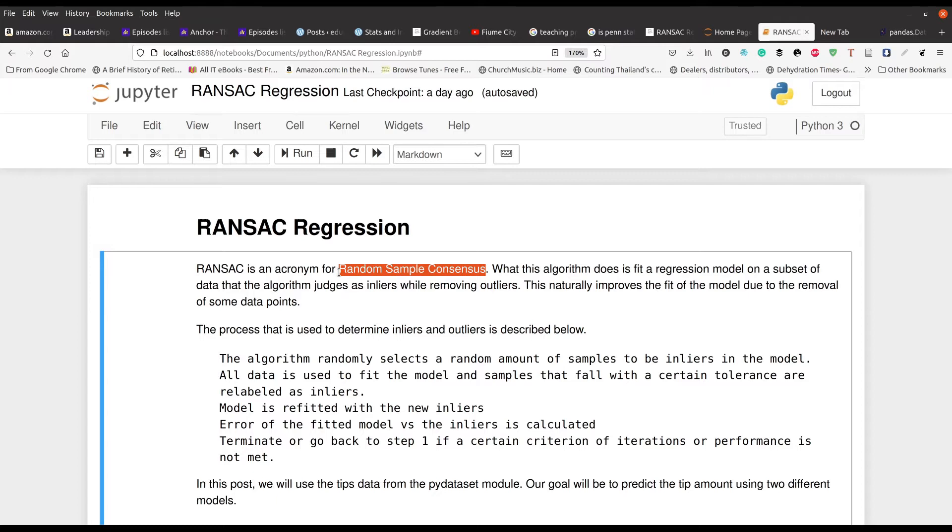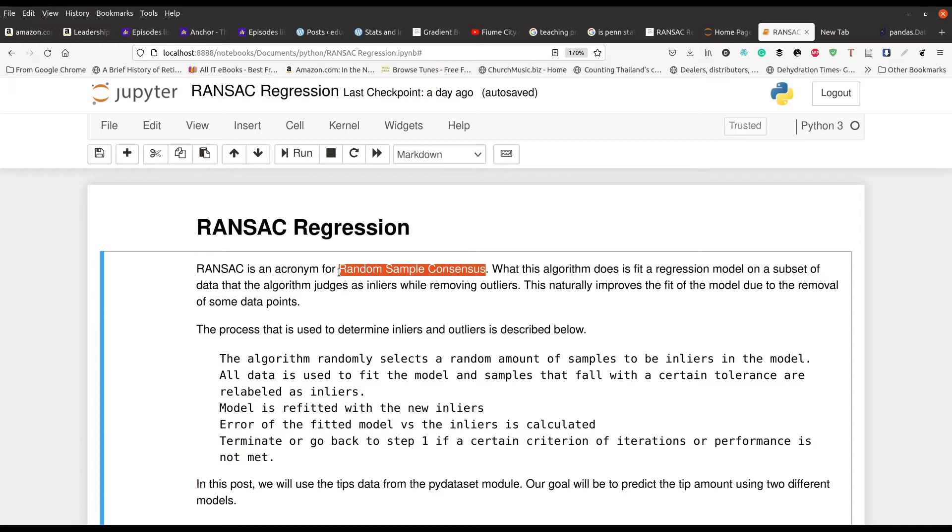And so what happens is, and you can see the steps right here, is that the algorithm randomly selects a sample to be inliers in the data. So it randomly does this. Then it fits the model and all data is used to fit the model and the samples that fall within a certain tolerance are relabeled as the inliers again. So it starts by randomly selecting inliers and then it runs the model and then based on the results of that model, it refits.